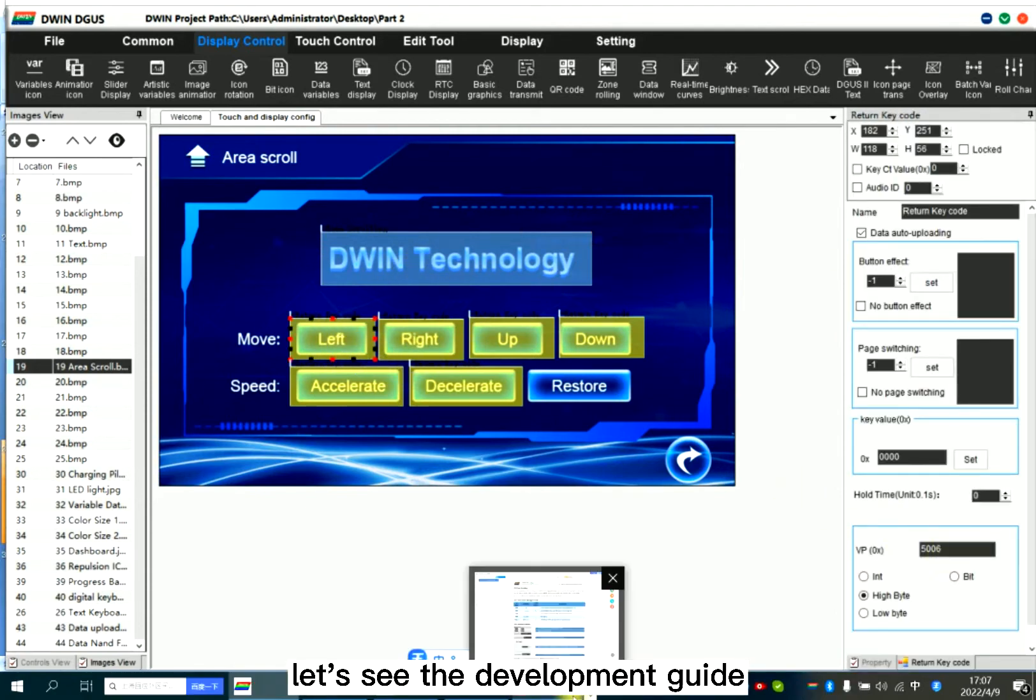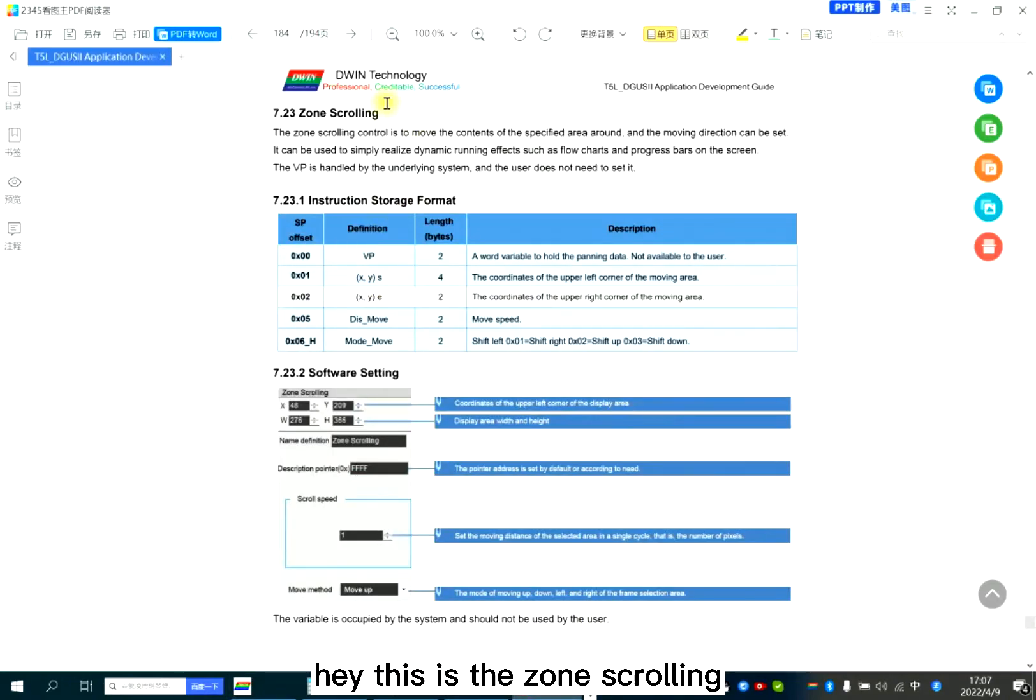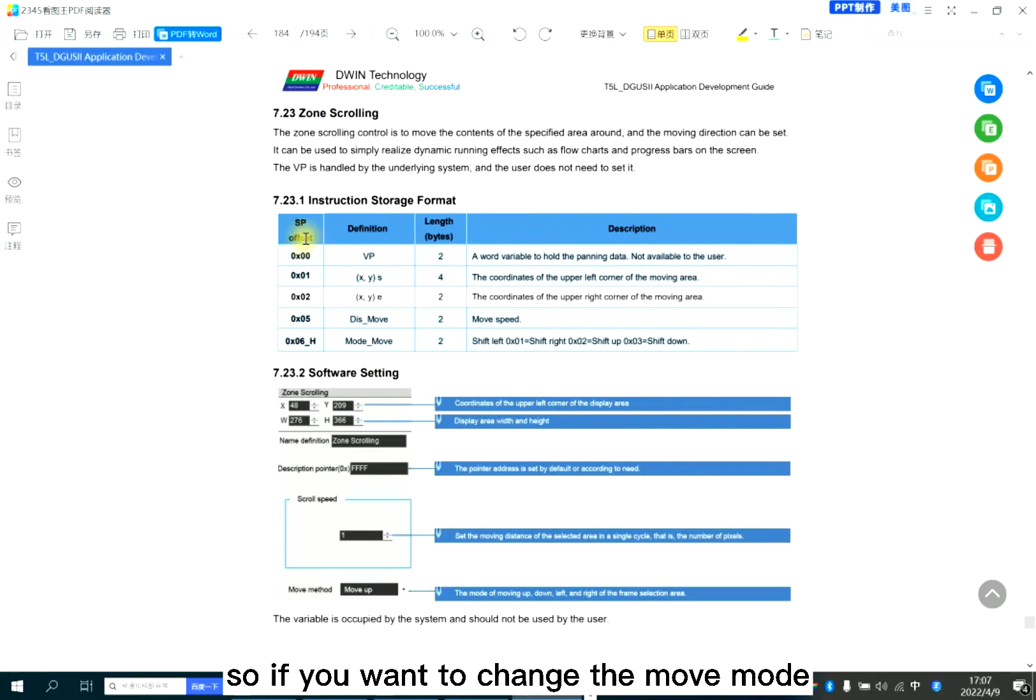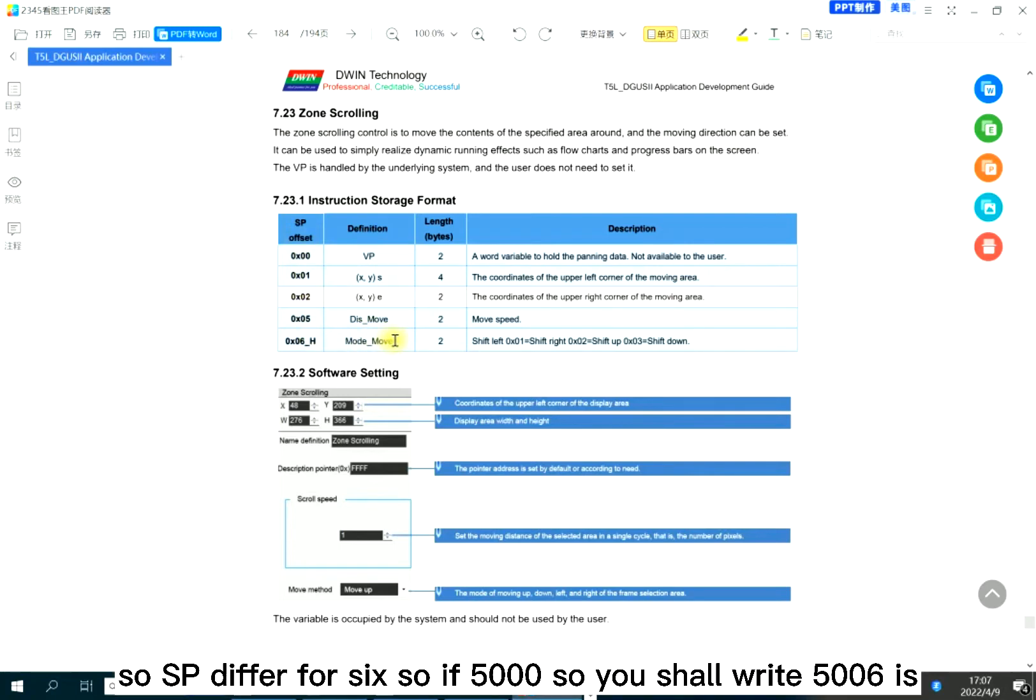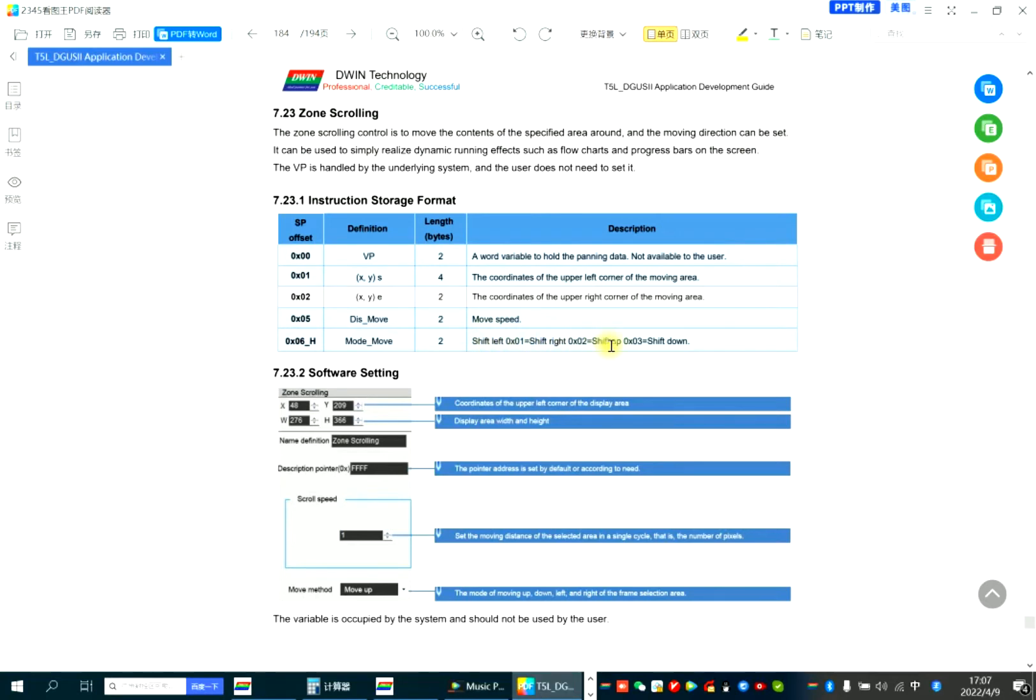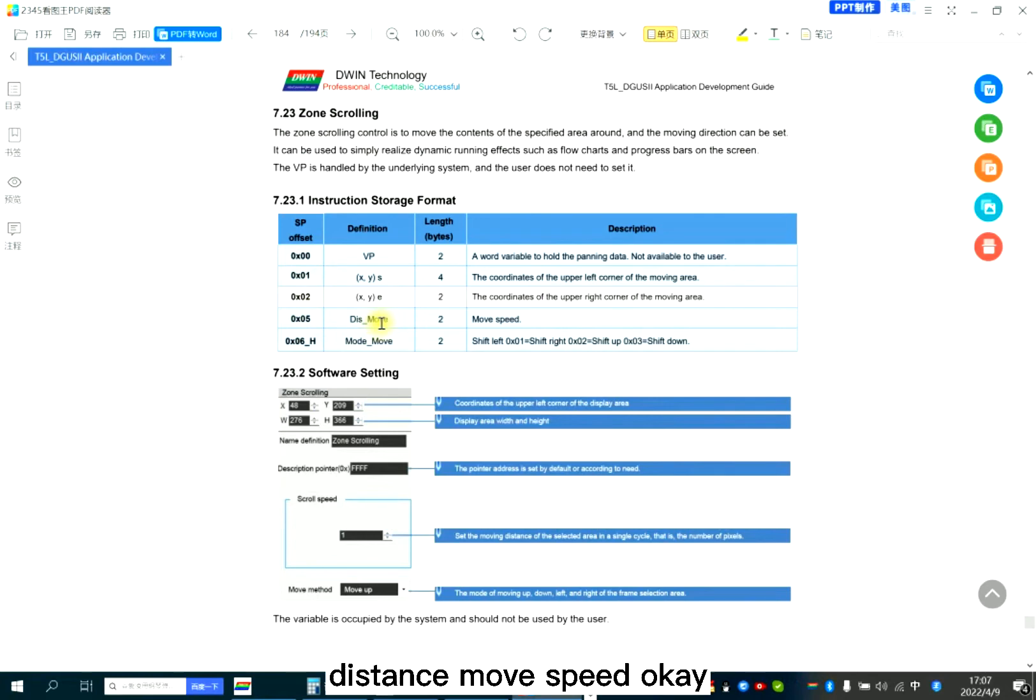Here, this is the zone scrolling instruction storage format. So SP description. If you want to change the mode move, so SP difference 6. So if 5000, you should write 5006. 01 is left, 02 is right. And 05 is the distance, move speed.